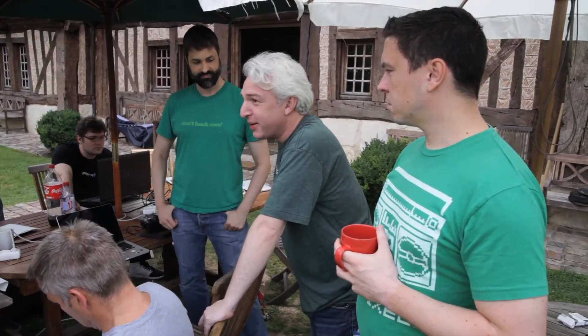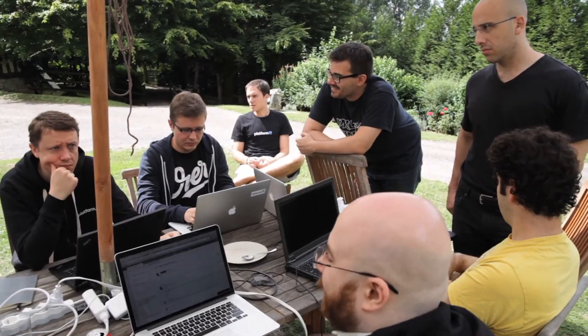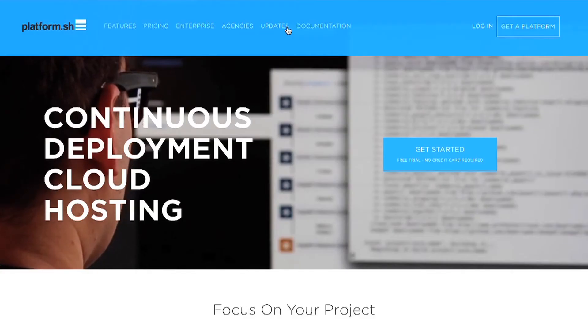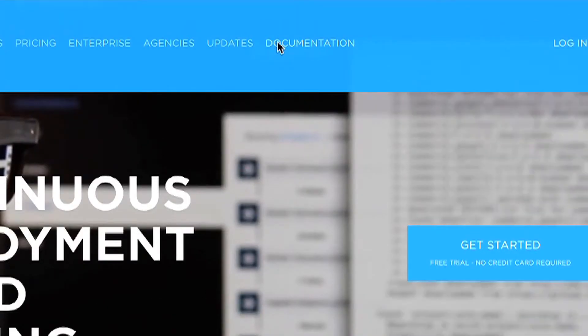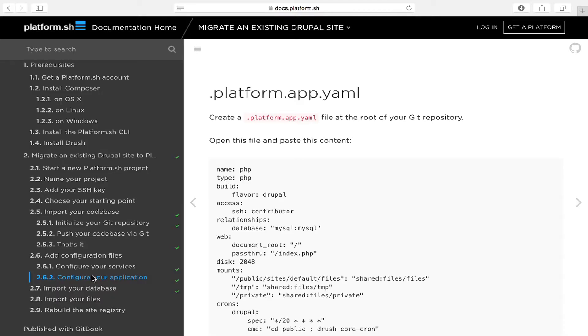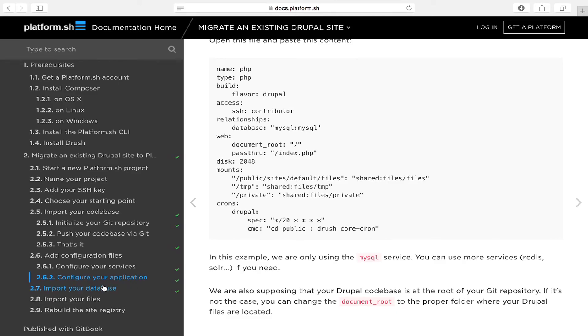One of the big concerns that potential customers have when they look at Platform is: how am I going to get my site onto Platform? Is it hard to migrate? Is it going to take me months, weeks, days? And I tell them, we've got your back. We have an onboarding team, we train you on how to use Platform, we help you with the migration. People have succeeded in moving their sites to Platform and going live even within the course of one day.